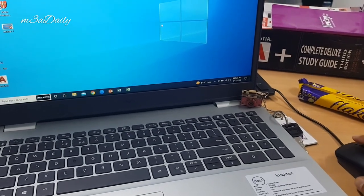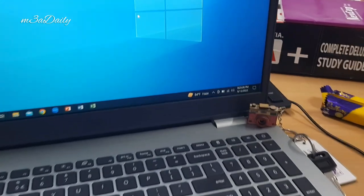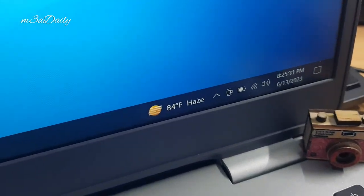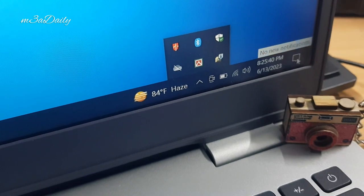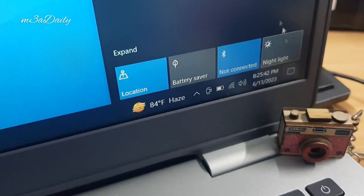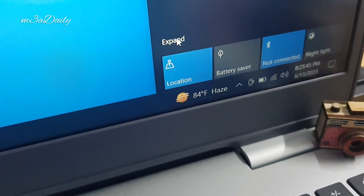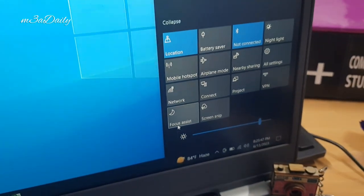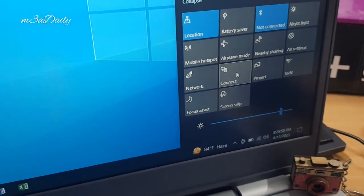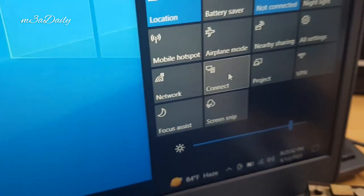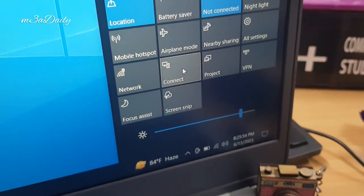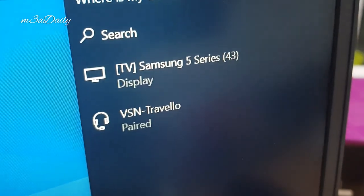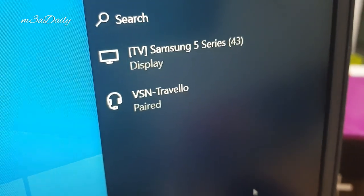Now go to the notification center of your laptop. Here is the right bottom corner of your laptop screen. Here we can expand the options. You can see the Connect option, and whenever we click into the Connect option, it will show the device name, which is our TV name, TV Samsung 5 Series.